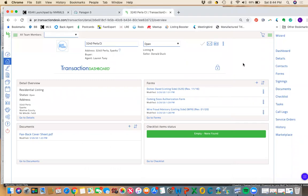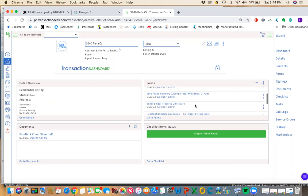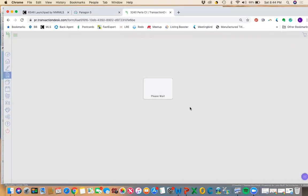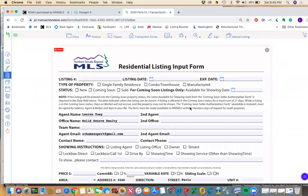So contrary to what you might think, we're actually not going to start in Paragon. We're going to start in Instanet and we're going to open the residential listing input form. And this has been filled out completely and our seller has either signed it in person or via AuthenticSign.